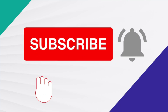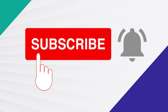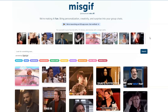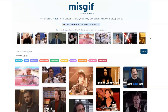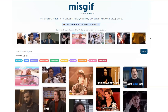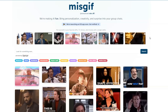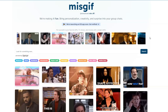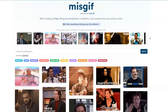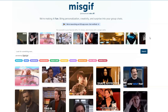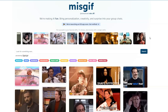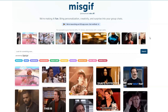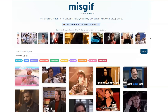Hey everyone, welcome back to Sam's Digital World, the place where you explore the coolest tech and trends. Today I've got something really exciting to share with you. We are going to dive into a website called misgift.app, a fantastic tool that lets you put yourself in your favorite GIFs with just a single click. So let's jump right in.